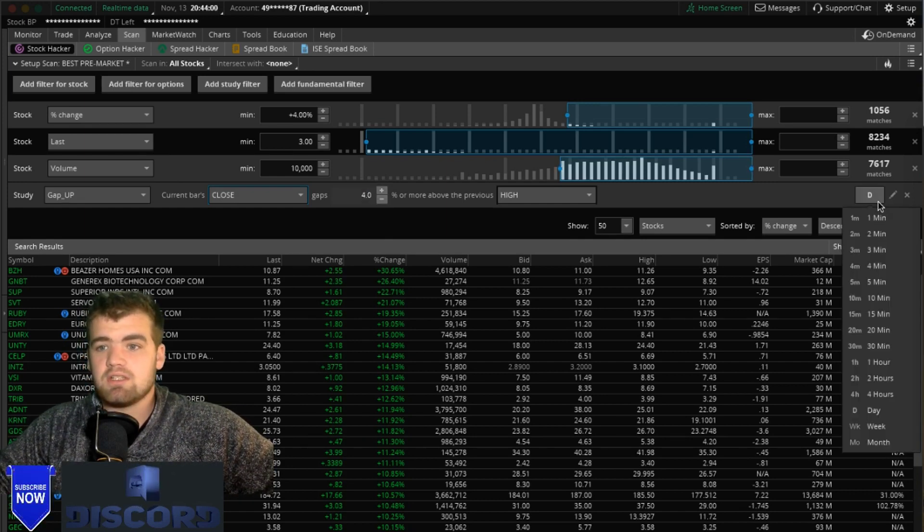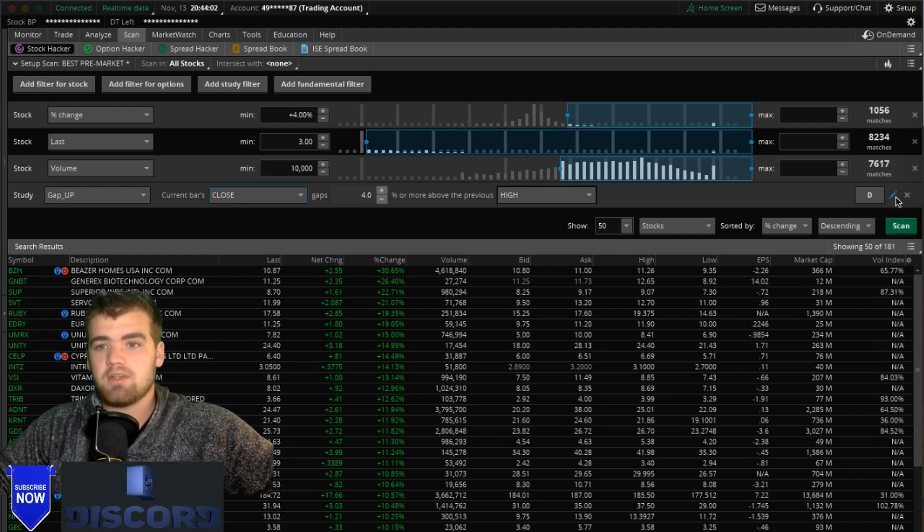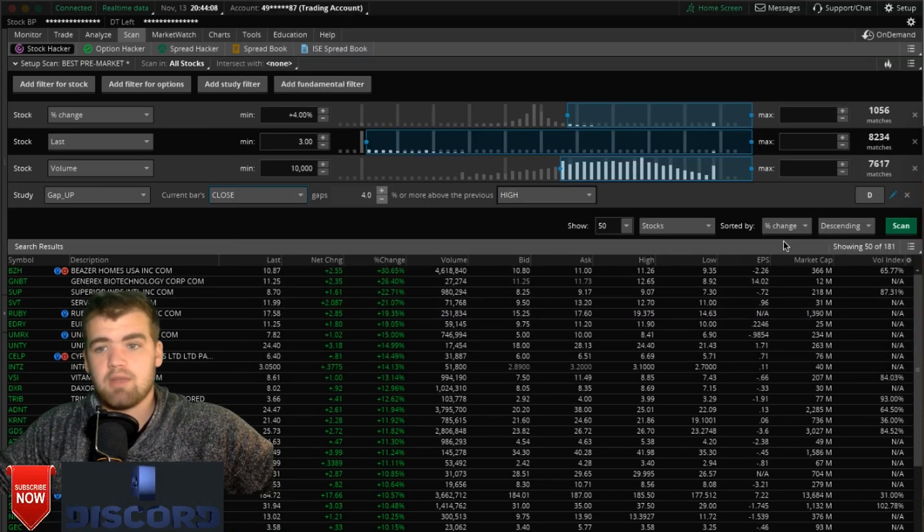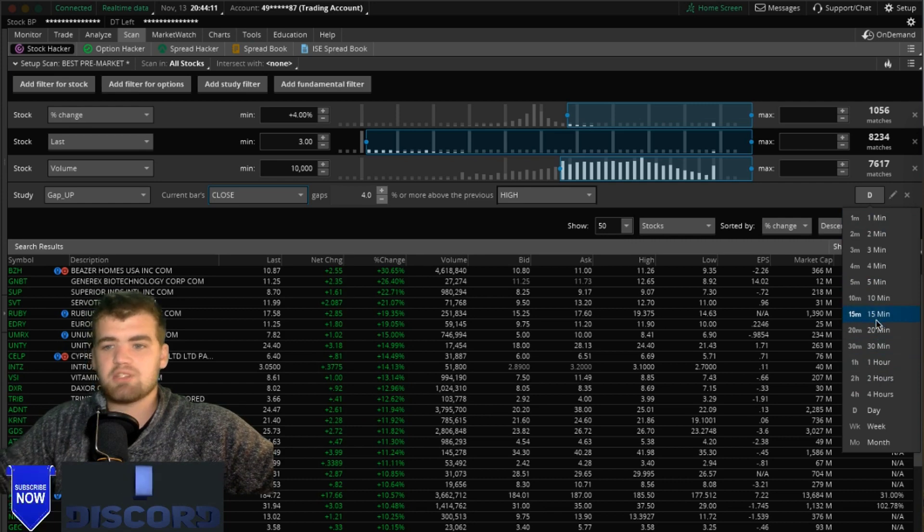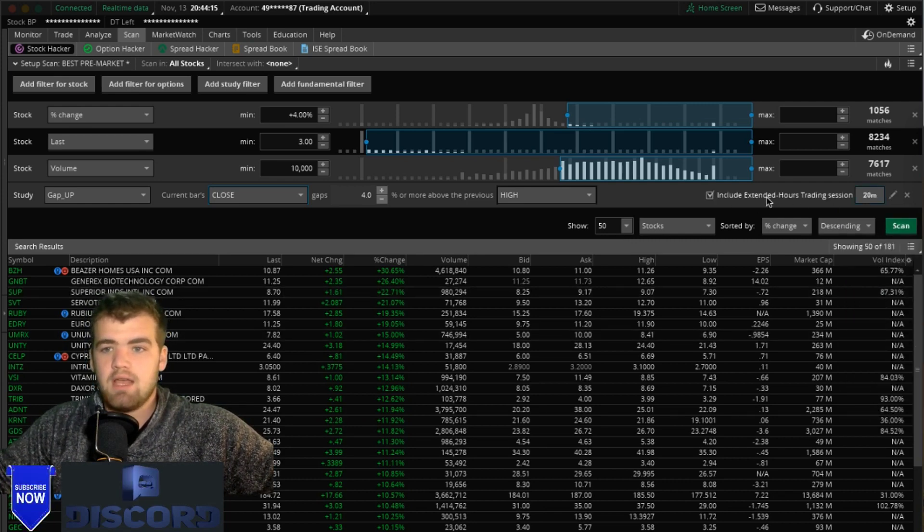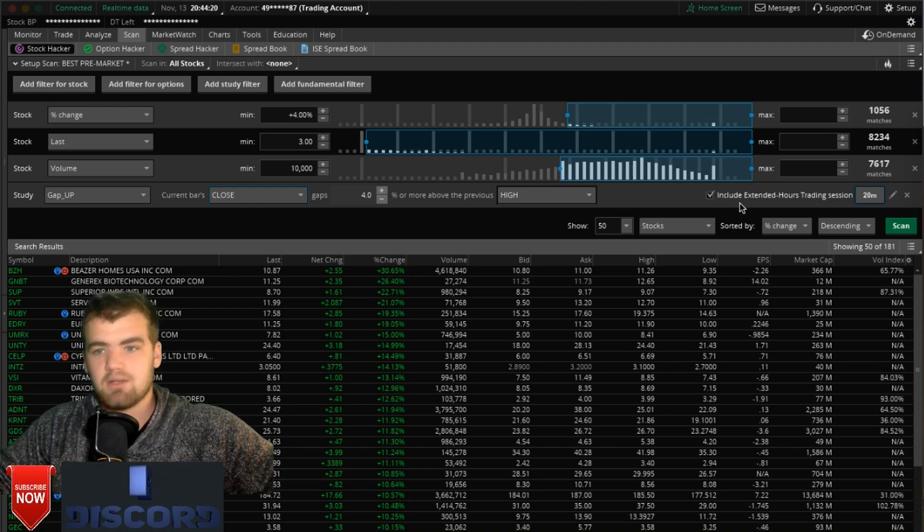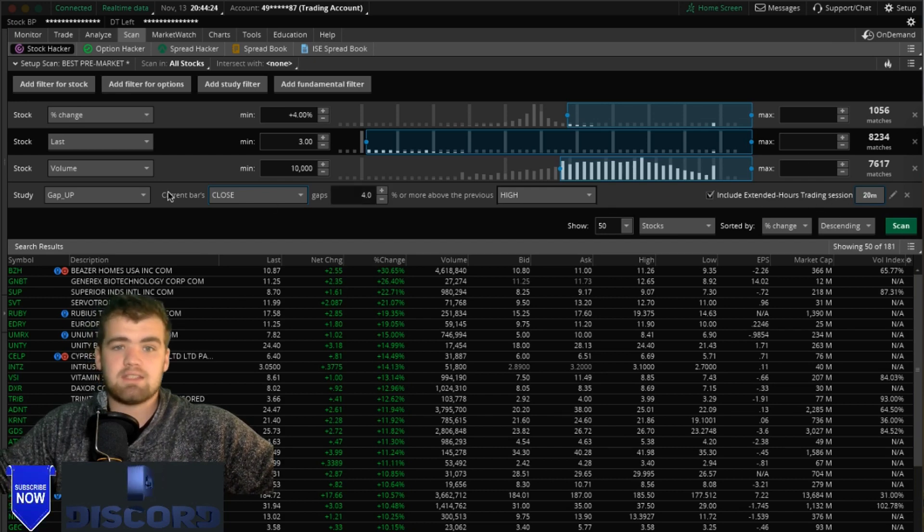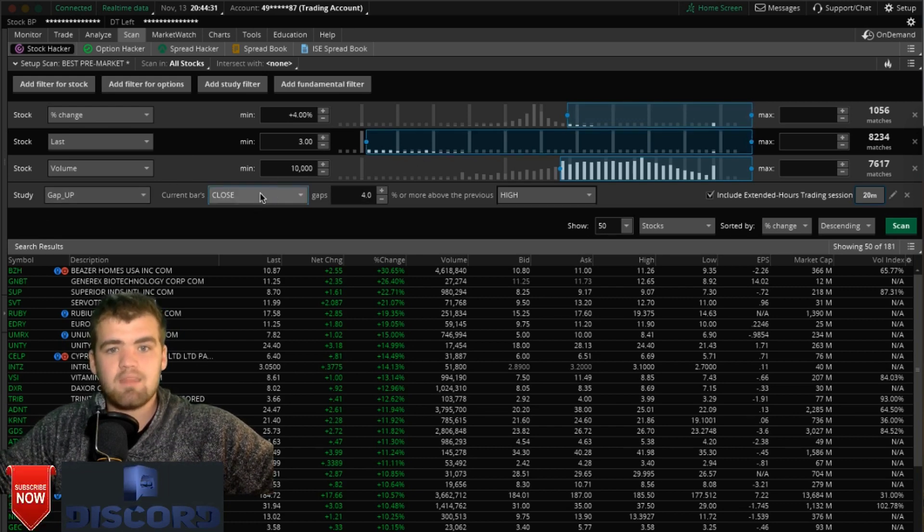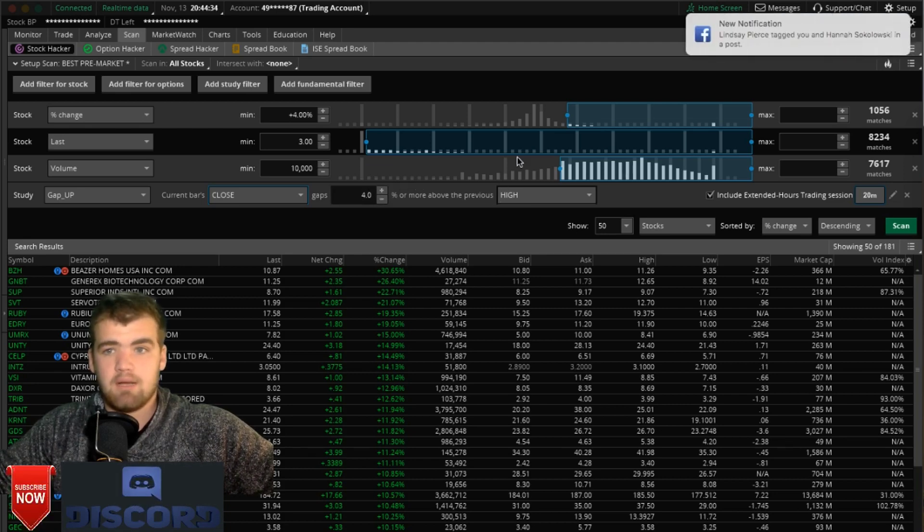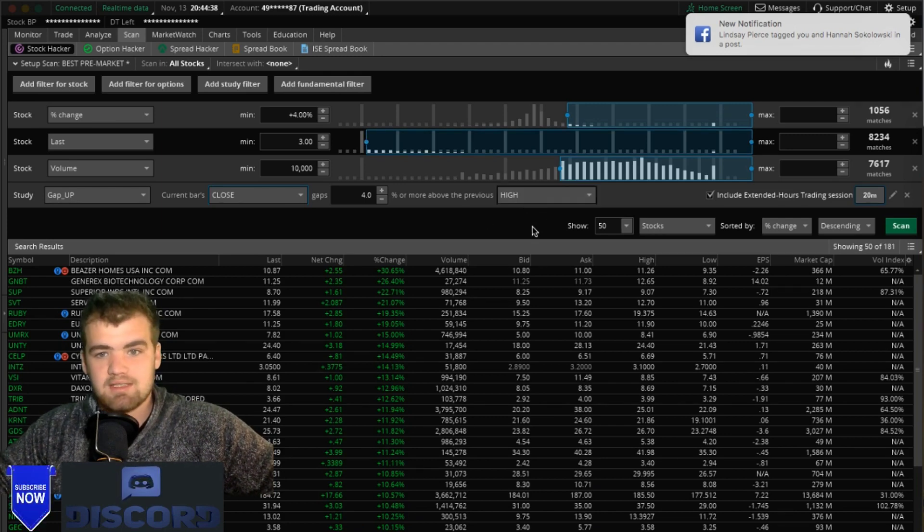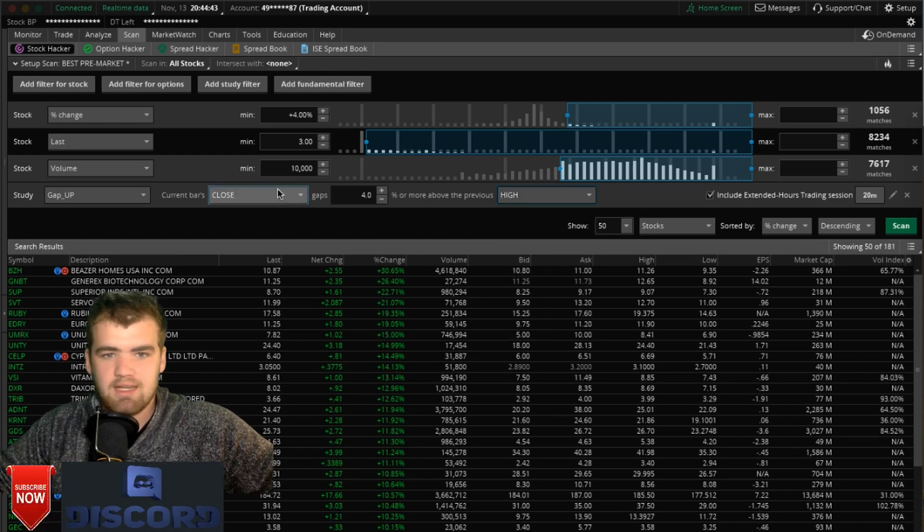This is how you can do pre-market scans. This is on the daily, you're going to want to change this to 20 minutes. And then when you click that, you're going to want to make sure that this is checked: include extended trading sessions. So now this and this are going to be very similar. Now when the stock closes and it gaps up more than four percent from the previous high, you're going to be notified.